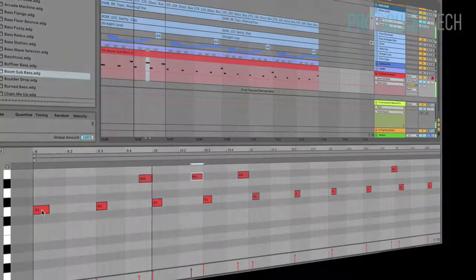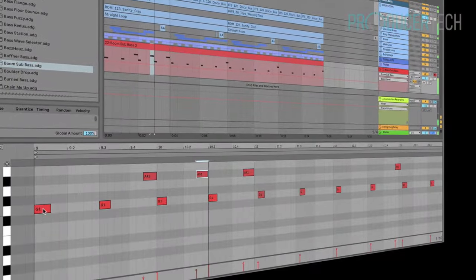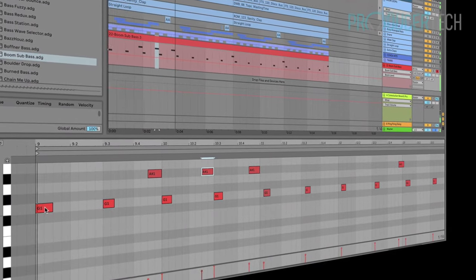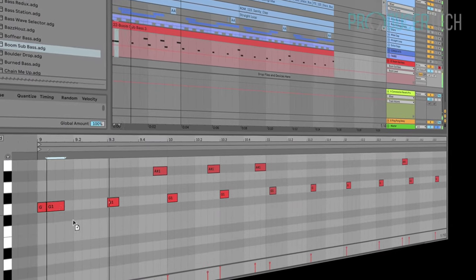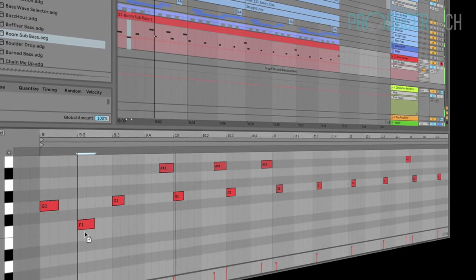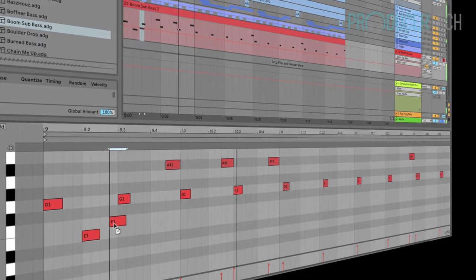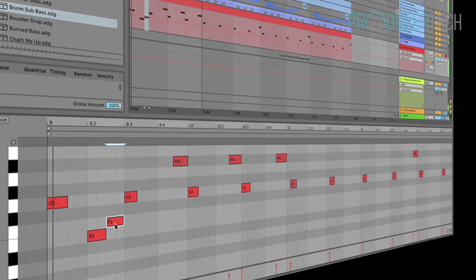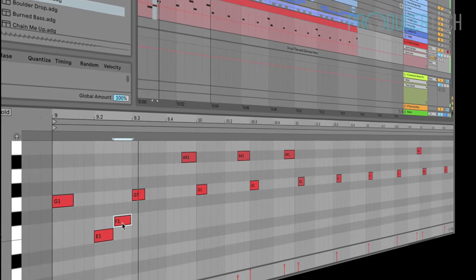The track is constructed in Ableton Live using only factory instruments and effects but all of the techniques are easily translated over to other music software.